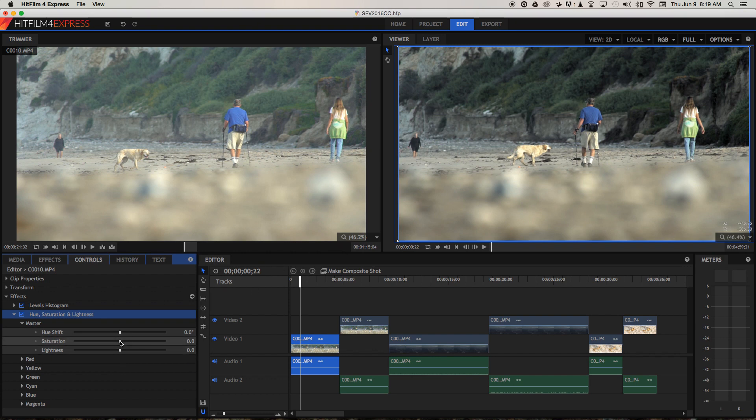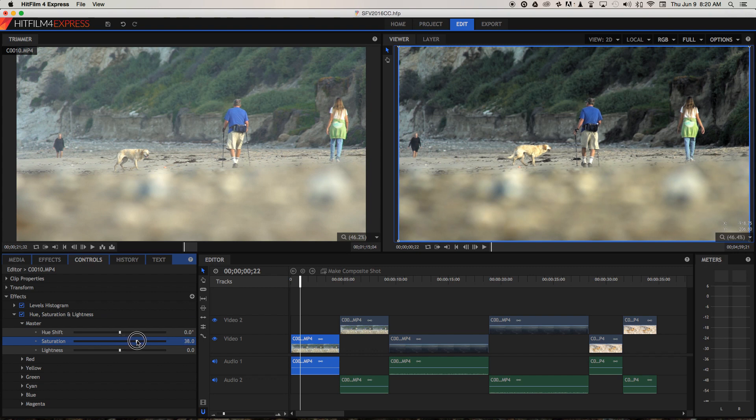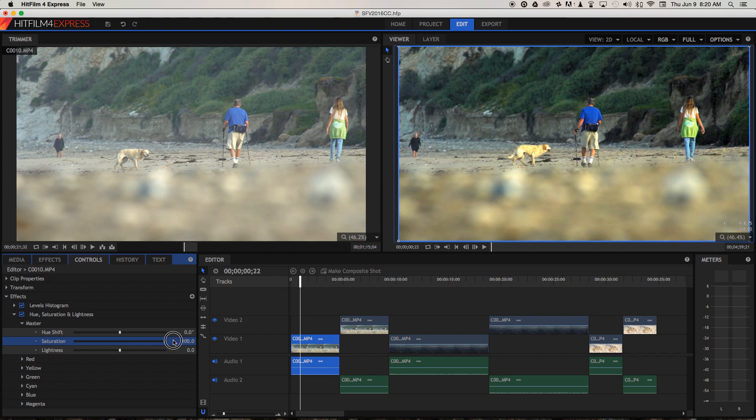Let's use this slider to just increase the saturation a little bit, and you can see the greens are starting to pop out, the blues are popping out of the image as well. But if we bring this too far it starts to look really unnatural. So I'm going to bring that back to around 40.